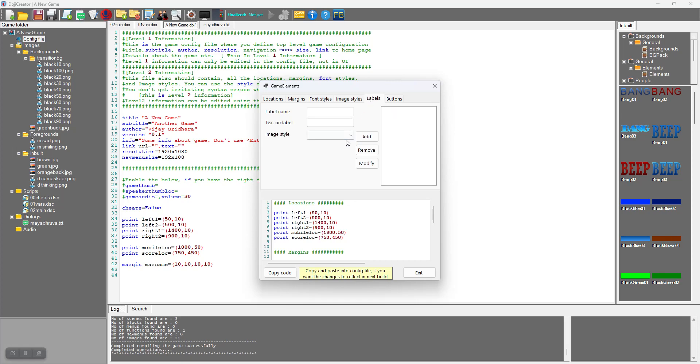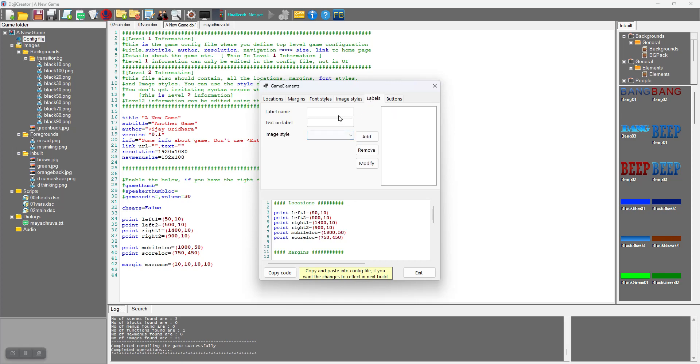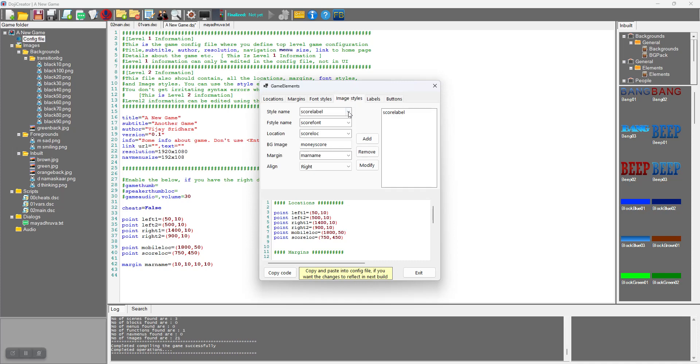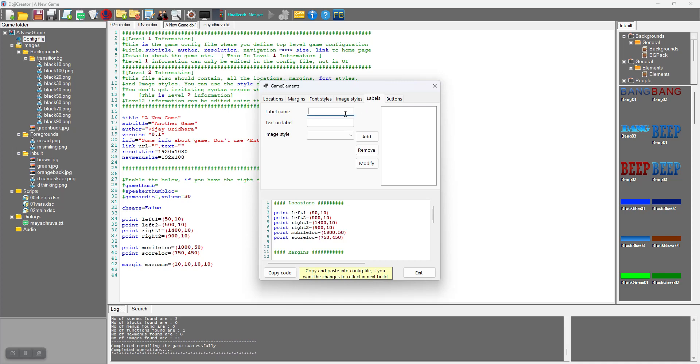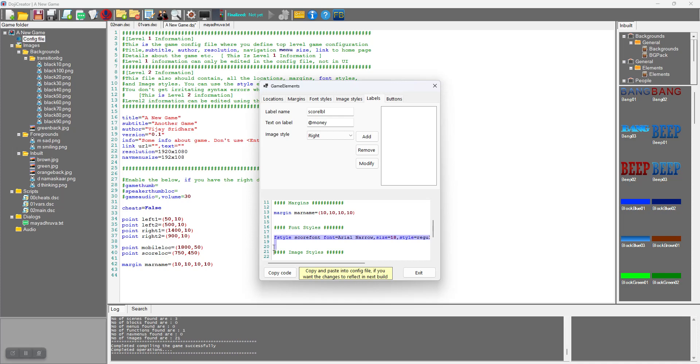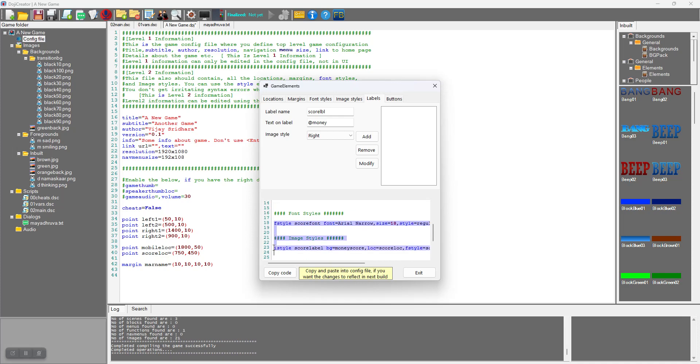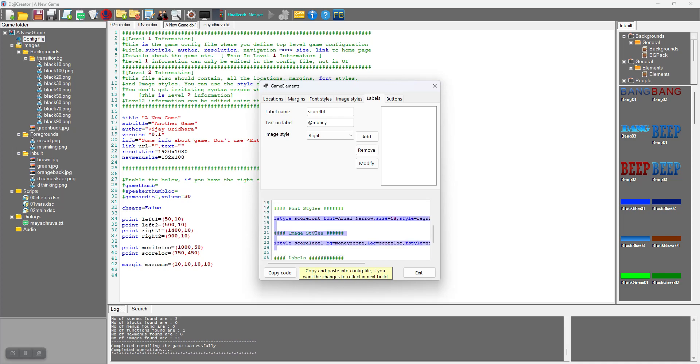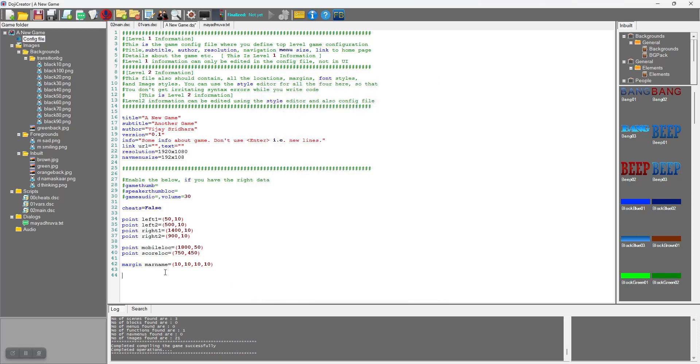You will create a label. I will call it score_lbl because we have given label in the style name itself. Text on the label is money, this is a variable that we need to declare. These two things - font style is required and then image style is required. I copied from here and I will paste it here.